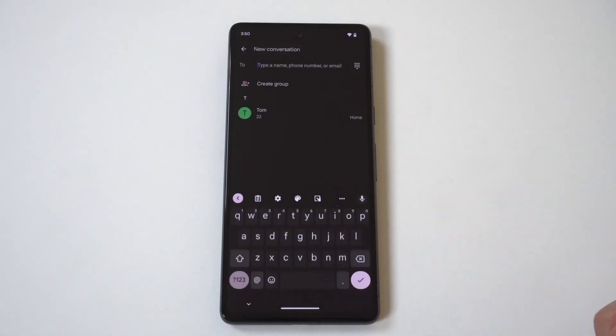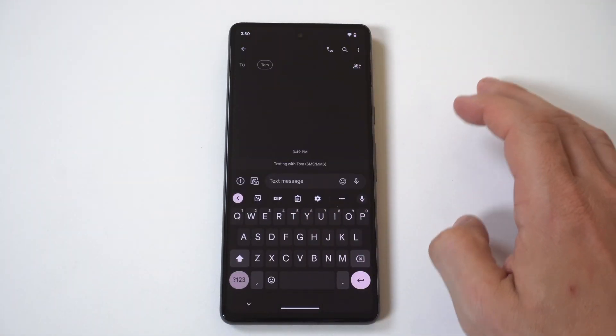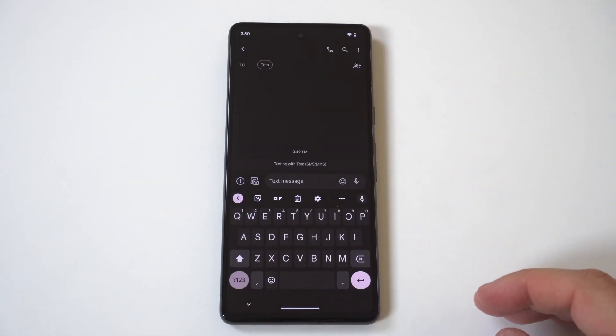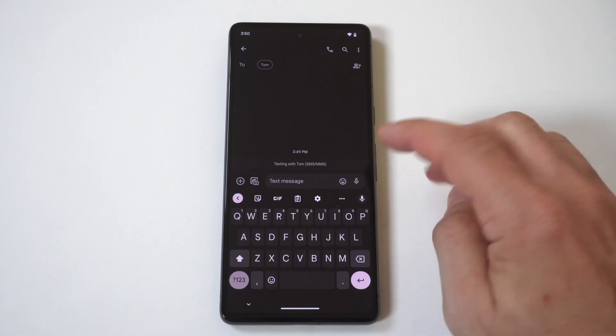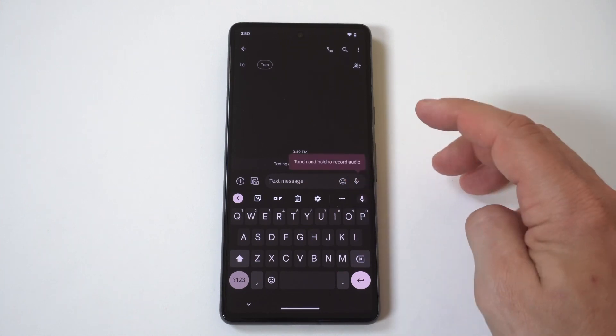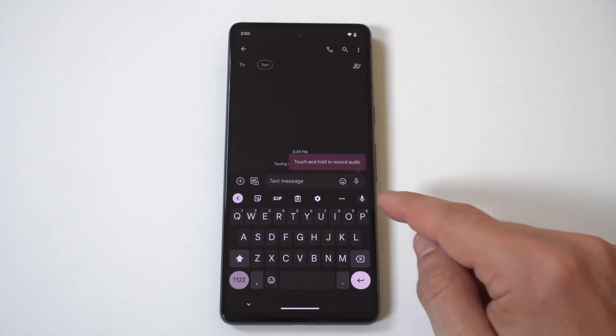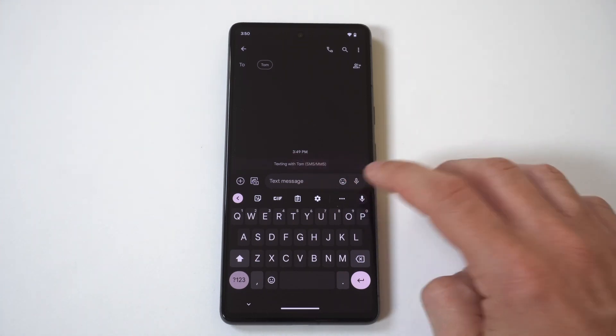So when you have the message app open and you get in your messages, you're going to see in the keyboard there's two microphones. Now the first one's not going to be the right one, it's the one right under it.